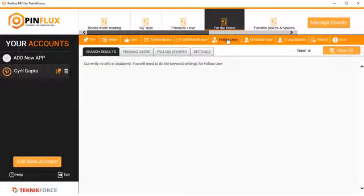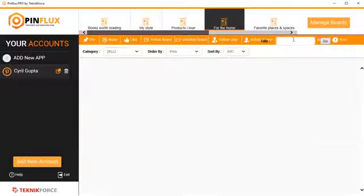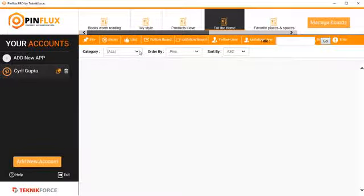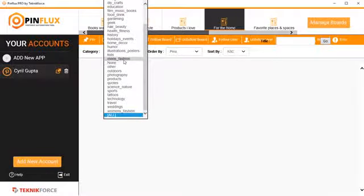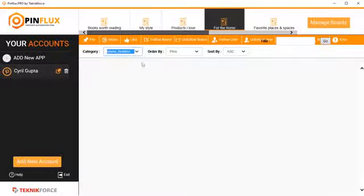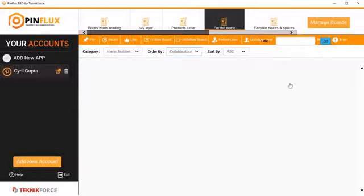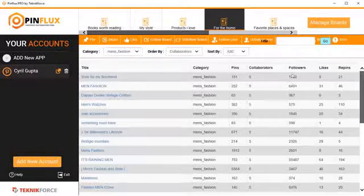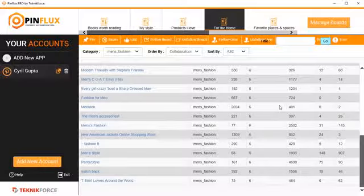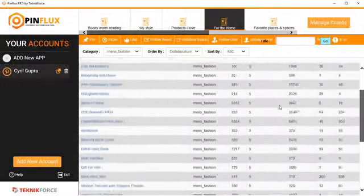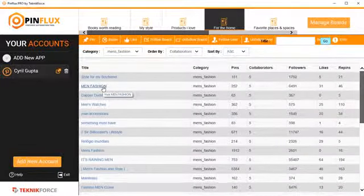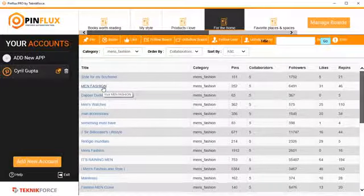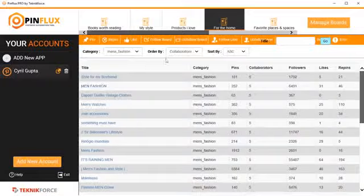You can follow users and unfollow users. And you can also find boards by category. So if you want to find group boards and become a participant of that board, it's possible with Pinflux. Just click the category, select the category like men's fashions, order by pins, and click on go. And here you will see all the boards that are public that have collaborators. And if you click on any of the boards, it will load up in your browser and you'll be able to send a participating request, maybe become a part of that board and get started with getting more traction from group boards too.